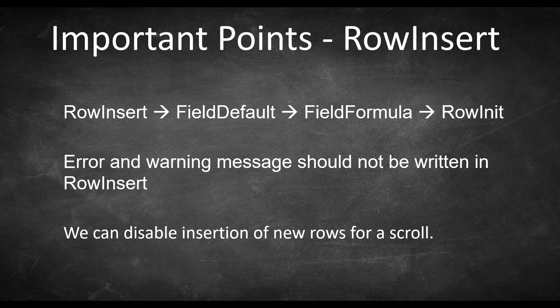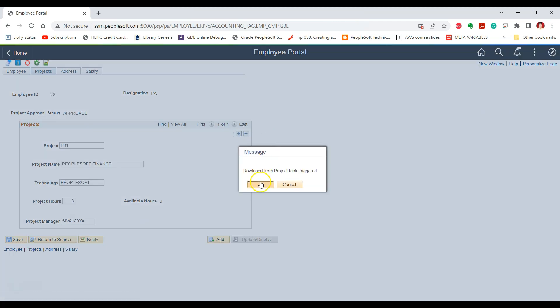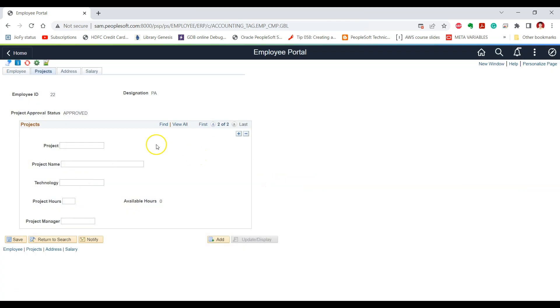Here are some important points about RowInsert PeopleCode. When we add a new row of data, RowInsert is not the only PeopleCode event executed. As soon as RowInsert executes successfully, Field Default gets executed, then Field Formula, and then RowInit PeopleCode events. For example, if we have written Field Default PeopleCode for project name and Field Formula PeopleCode for technology, all of these PeopleCode events will be executed subsequently.